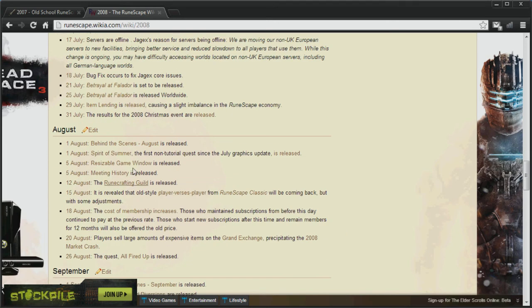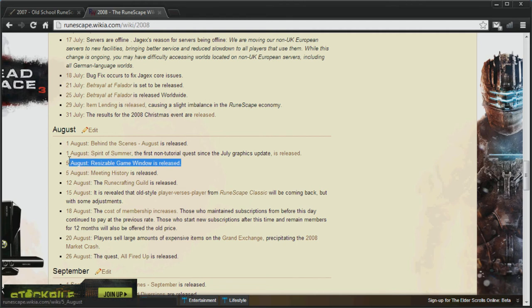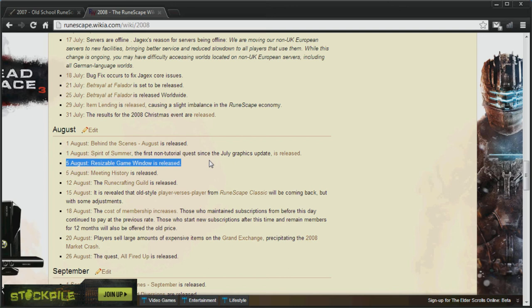the Resizable Game Window was released. I personally use the Resizable Game Window all the time. I know there's a lot of people that still use fixed screen, which I don't really understand why. But, we will all be stuck with the fixed screen mode with 2007 Scape.